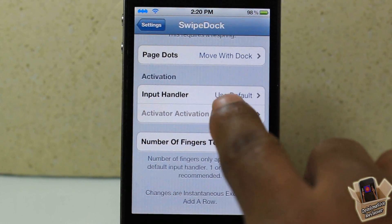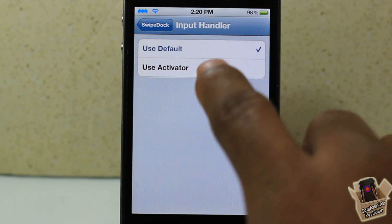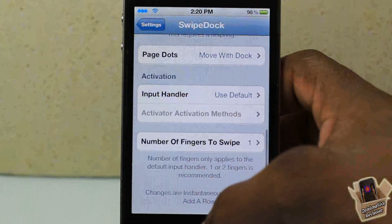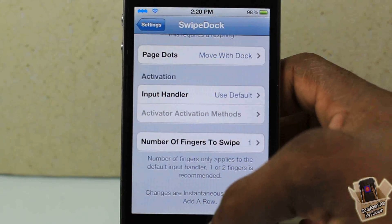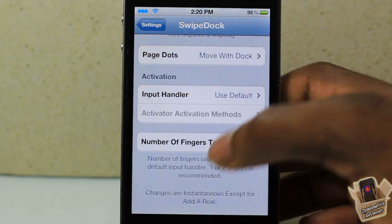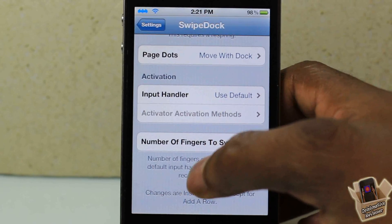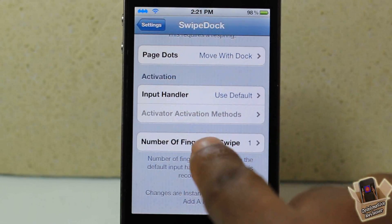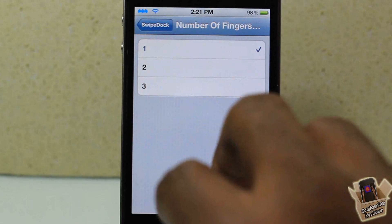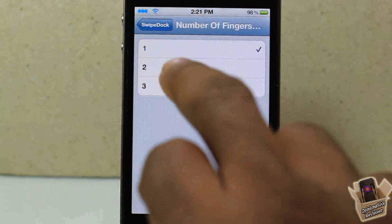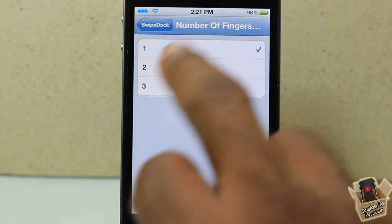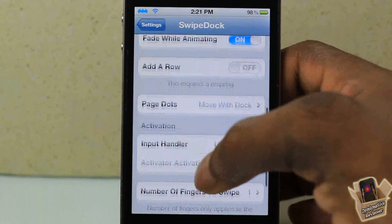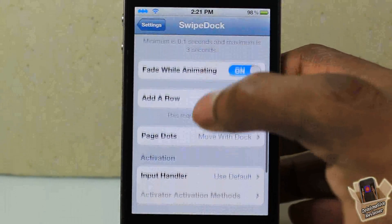Here you have the activation method — you can go ahead and select it, but I like the default method where I just swipe down on my dock instead of doing it separately. You can also select how many fingers you want to use; one finger is a lot more convenient and faster.